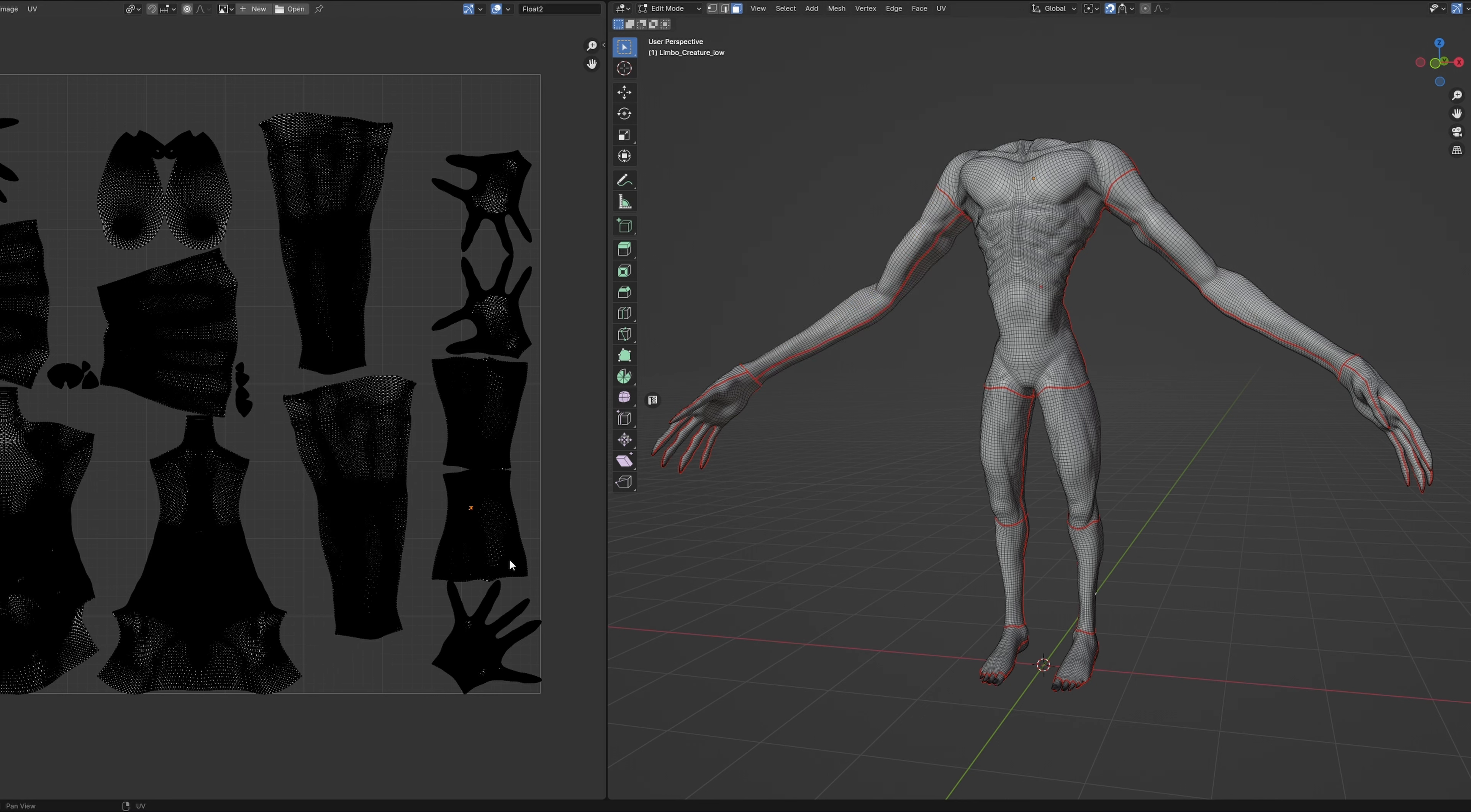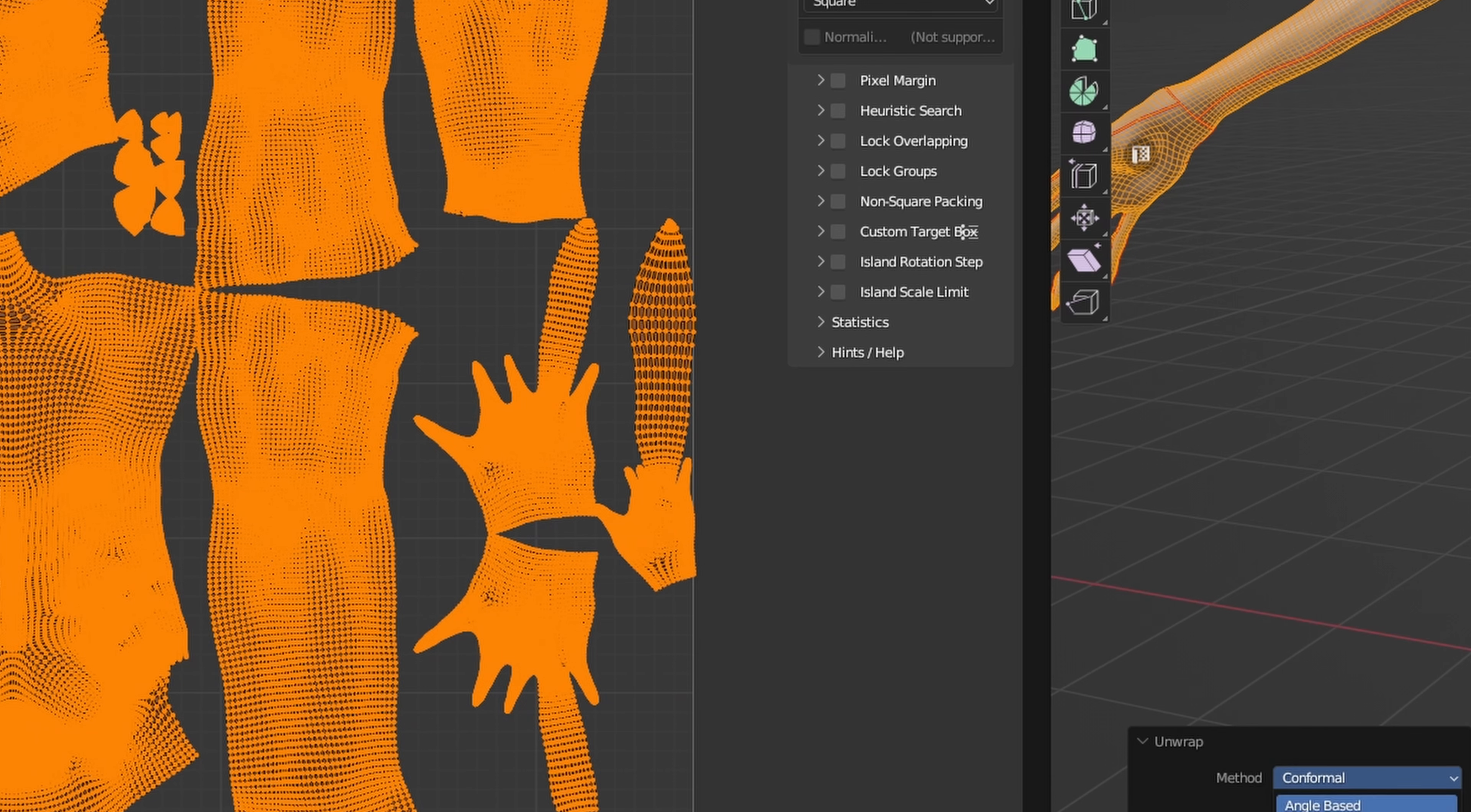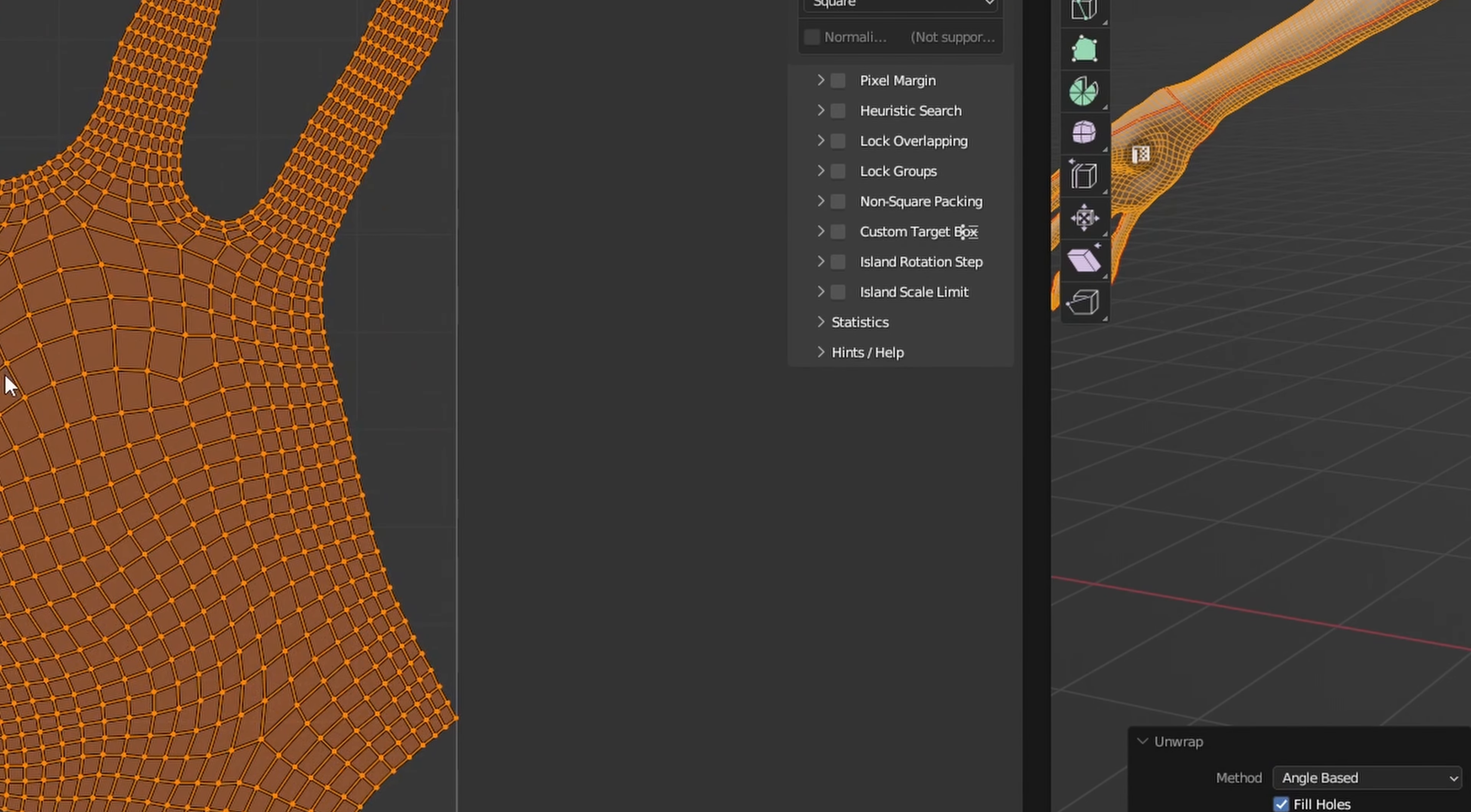But there's this weird quirky issue that keeps popping up during unwrapping the hand where one finger just unexpectedly explodes for some reason. It's also got this really odd shape and I can't really figure out why.